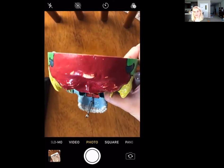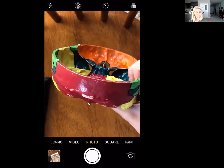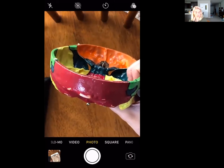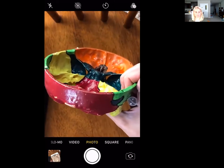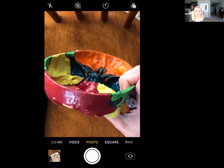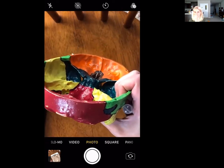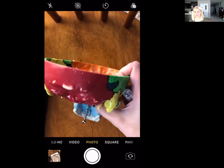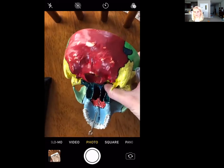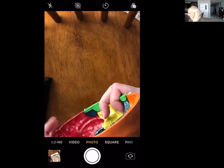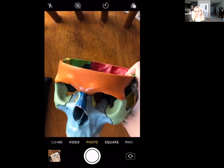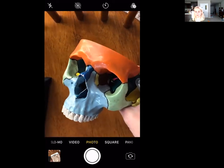So that's the cranial bones: frontal, parietal, temporal, sphenoid, ethmoid, and occipital — and all the markings we just went through. Next, we're going to take a look at the facial bones.